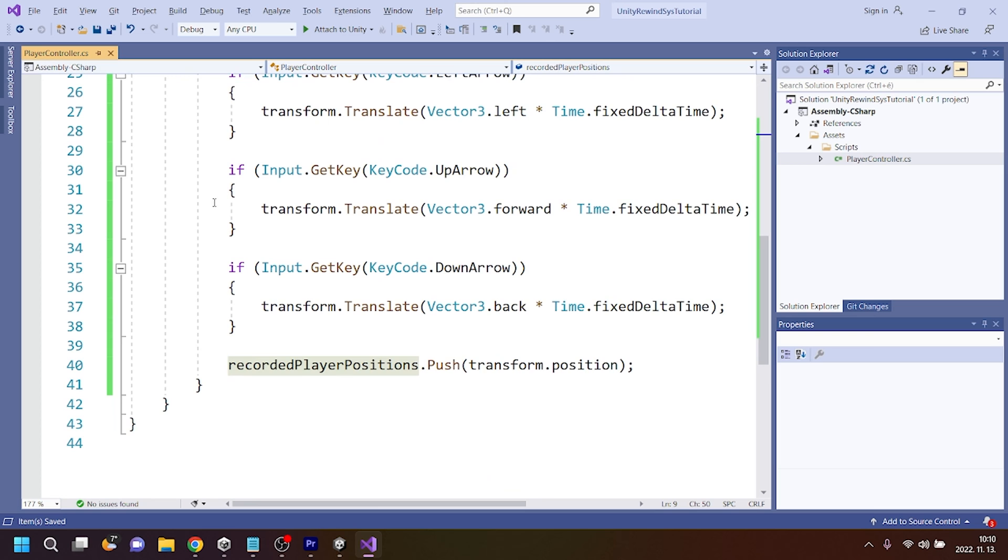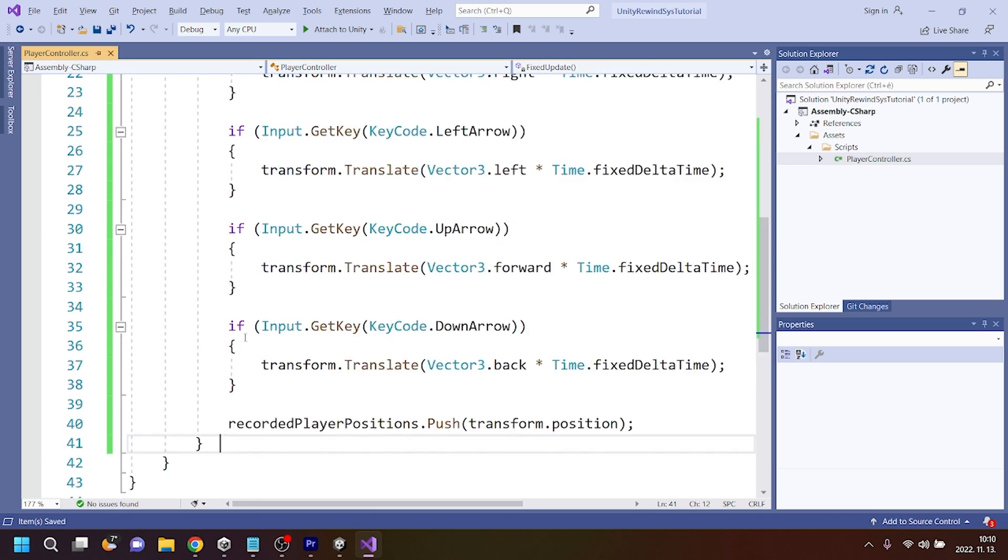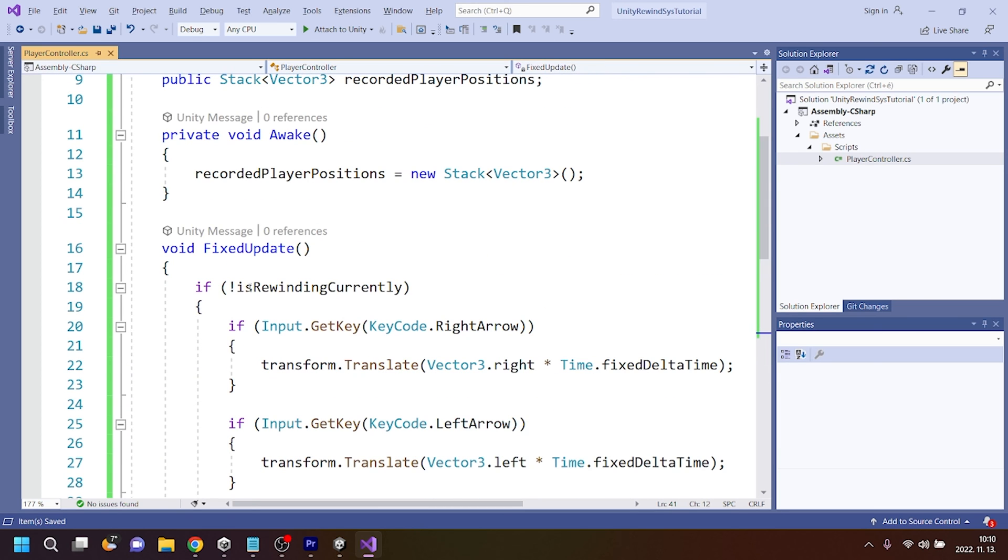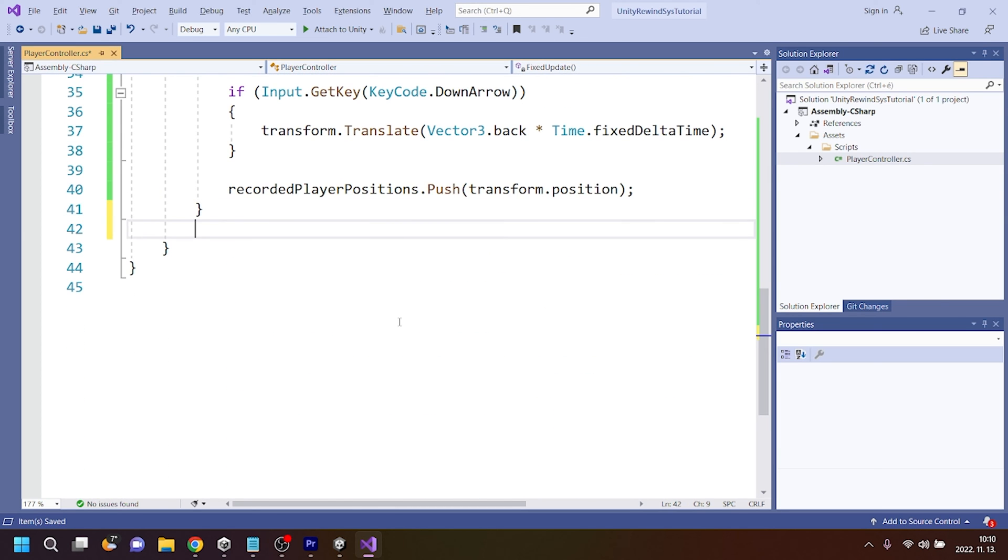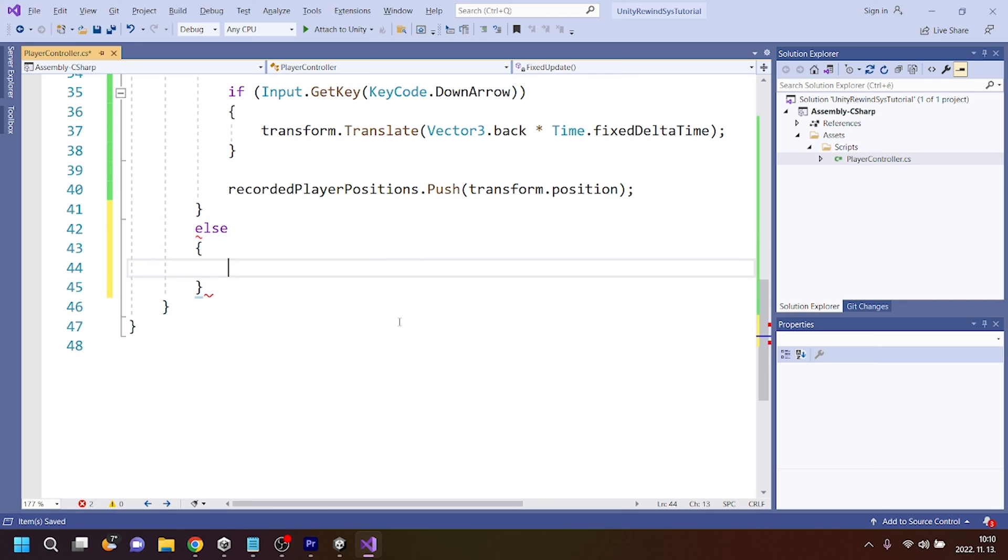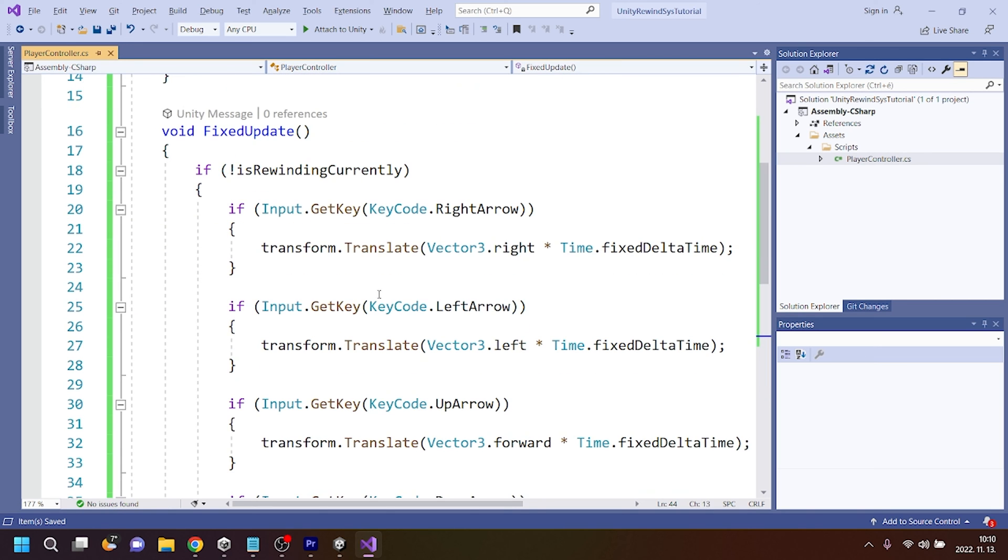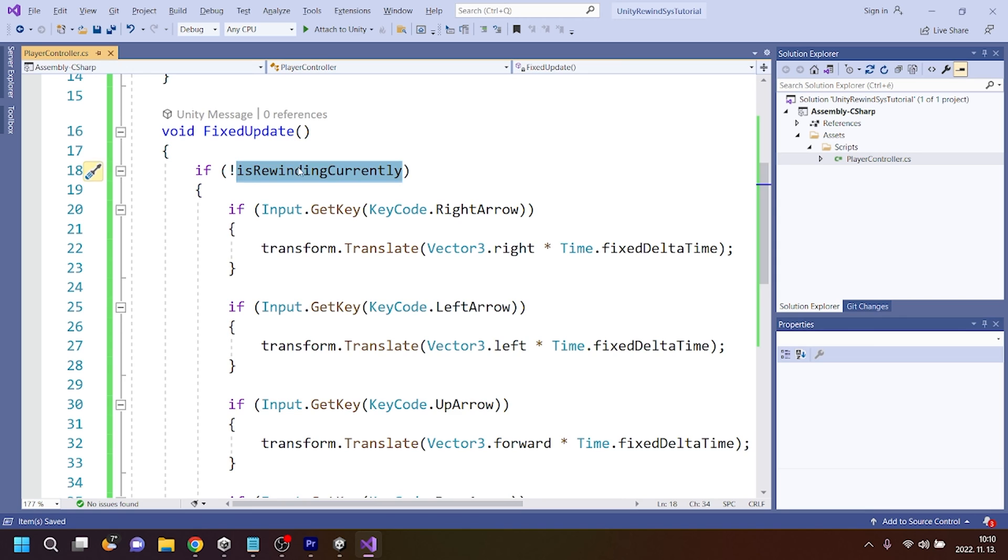Transform.position means the current position of the player. So I'm adding or pushing the transform.position, or the current position of the player, to the recordedPlayerPositions collection, which is a stack. And it happens whenever it is not rewinding, meaning that we are recording. But else, when we are not recording, but we are rewinding here...